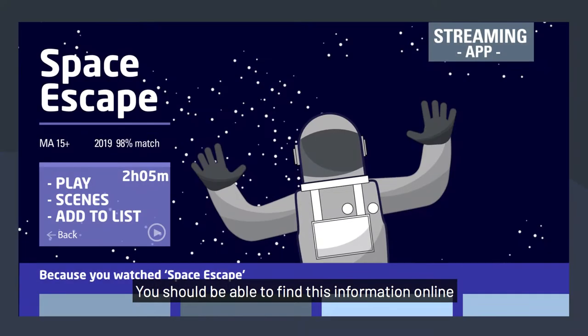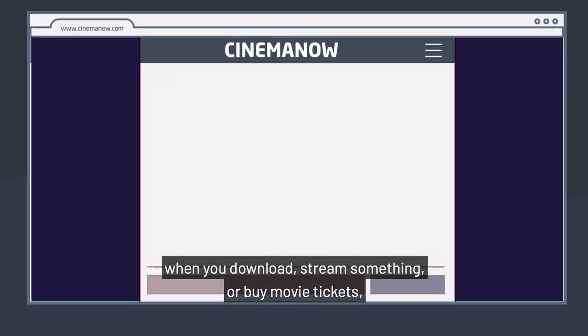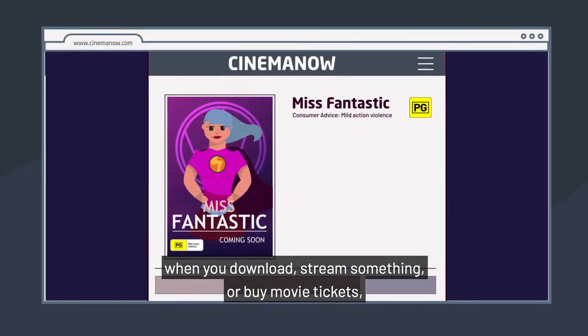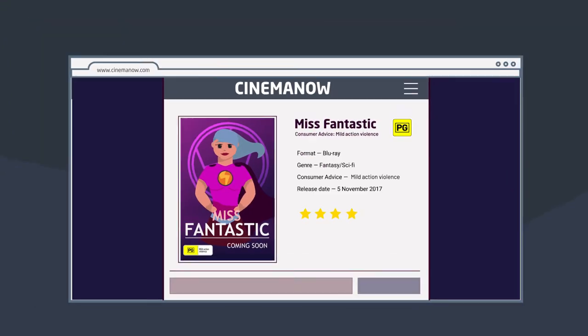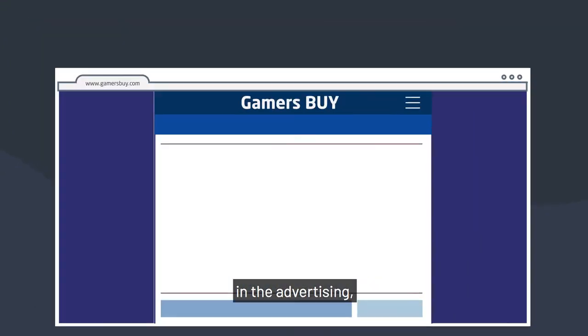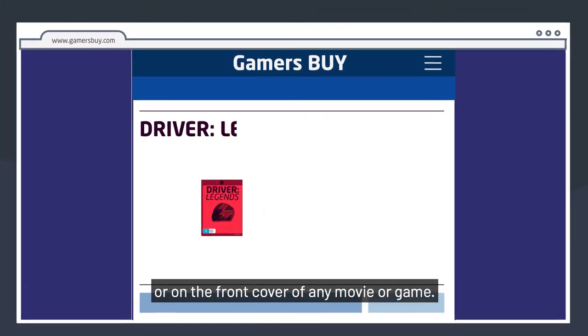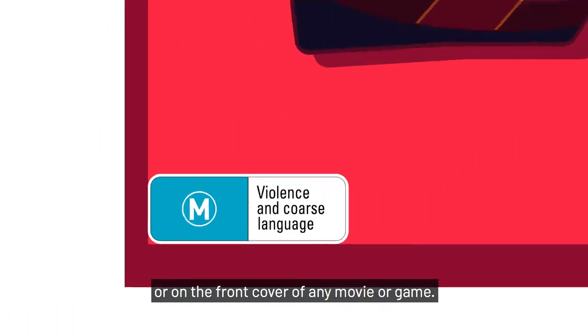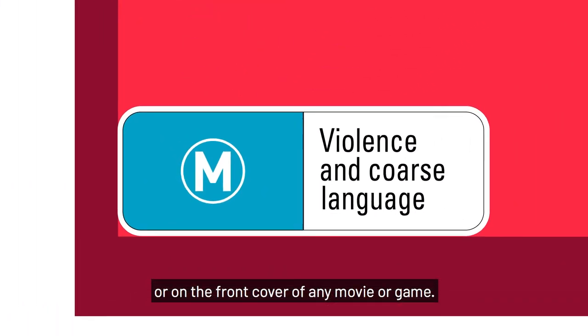You should be able to find this information online when you download, stream something or buy movie tickets, in the advertising, or on the front cover of any movie or game.